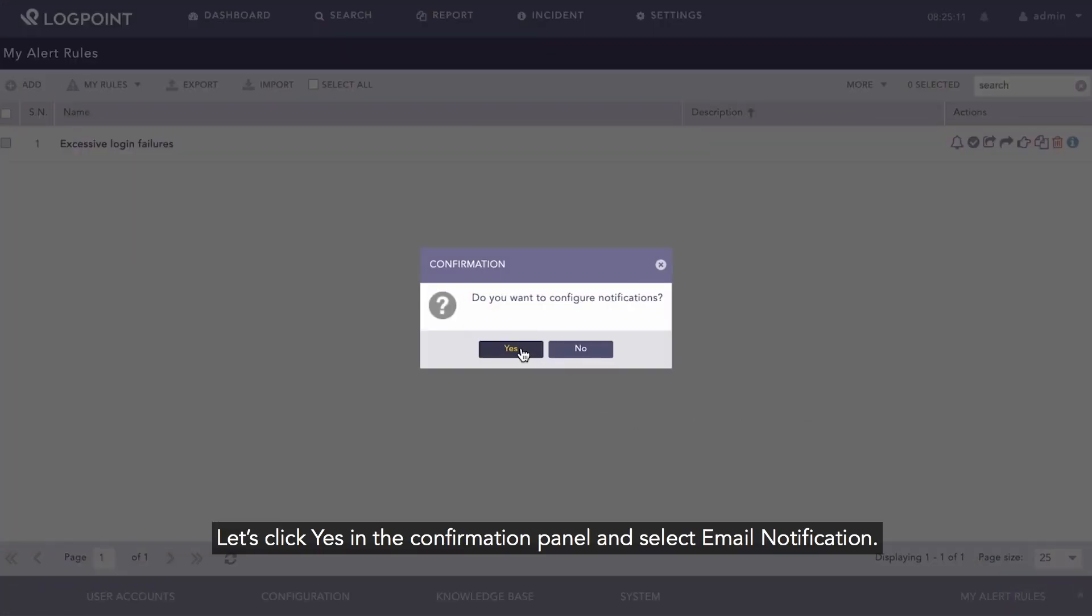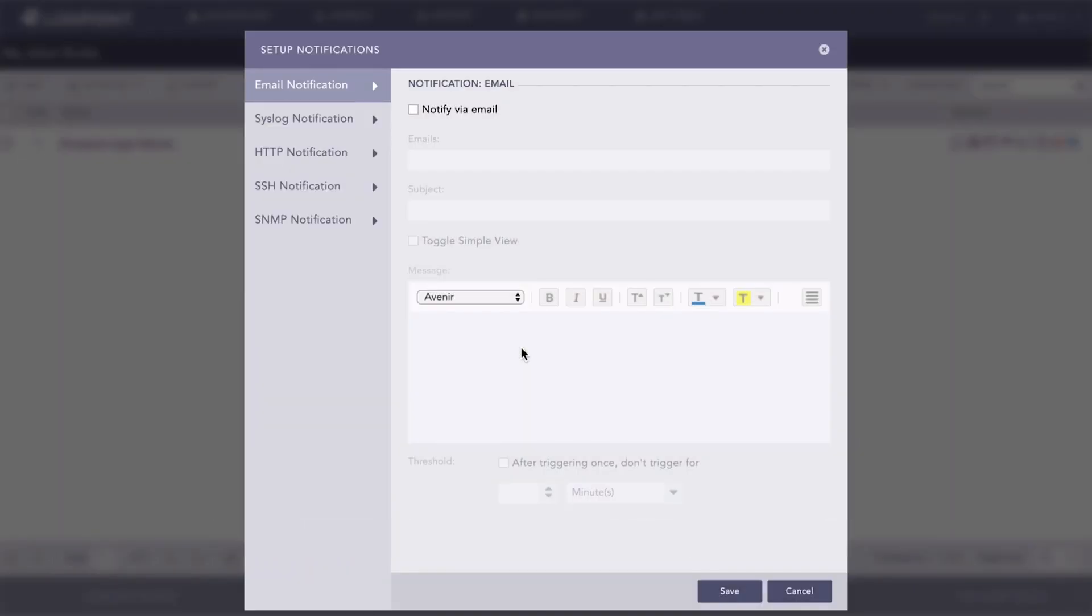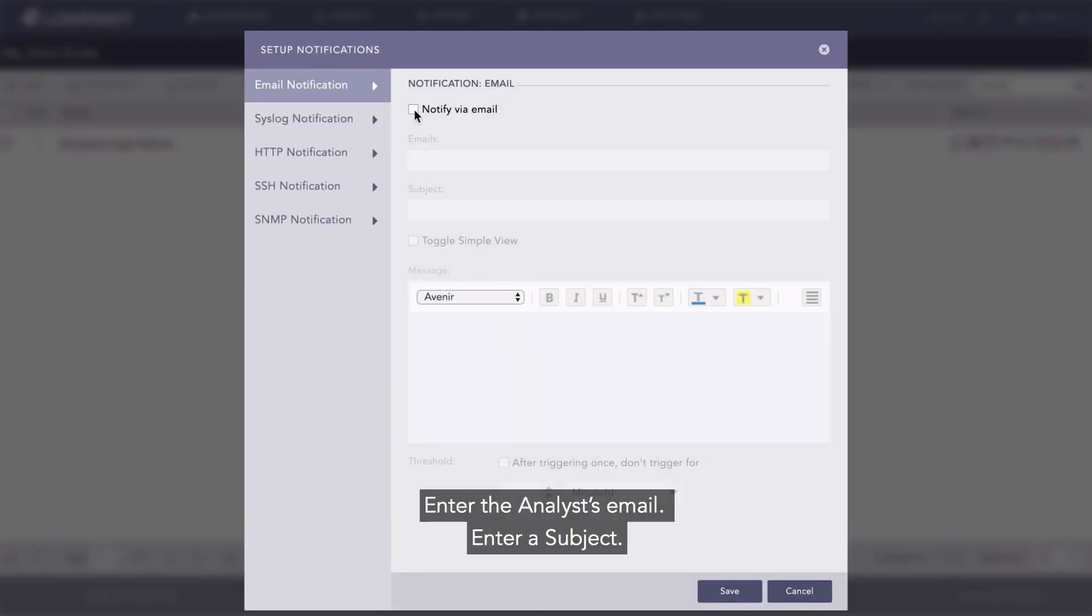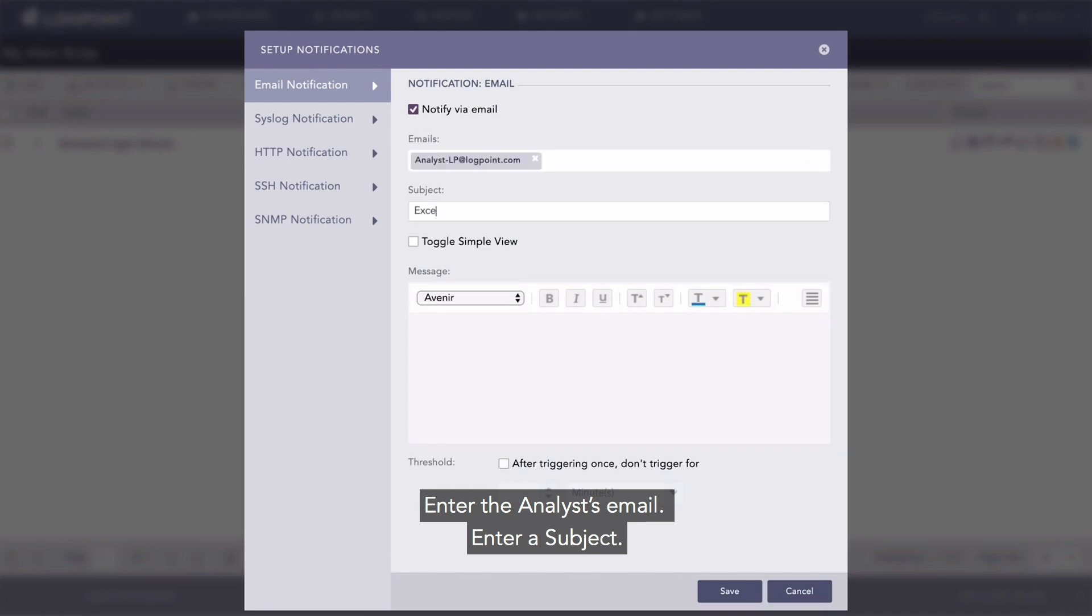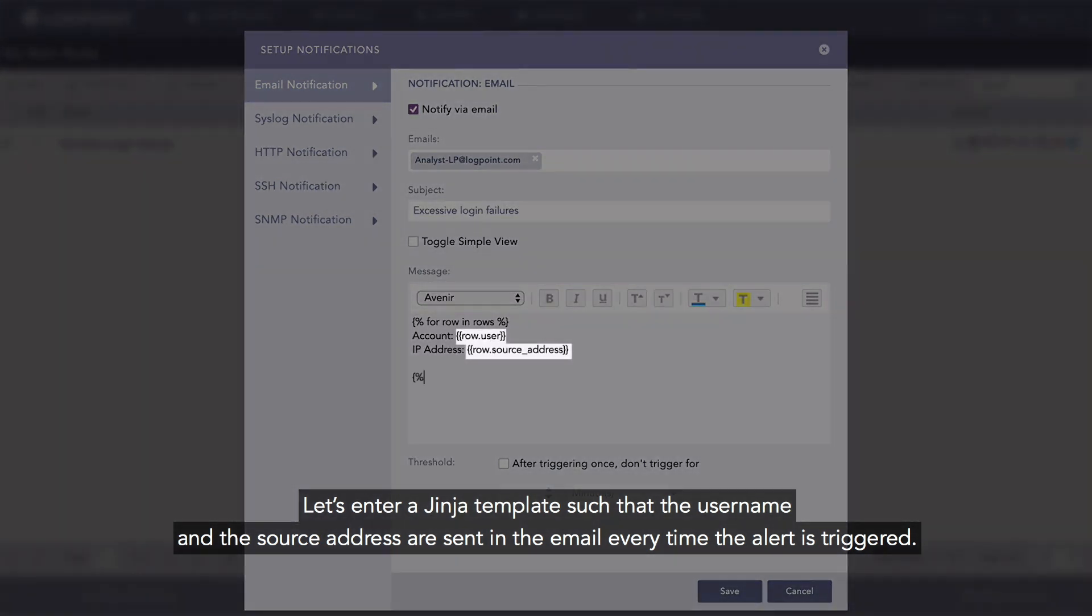And select email notification. Let's select notify via email, enter the analyst's email, enter a subject. Let's enter a Jinja template such that the username and the source address are sent in the email every time the alert is triggered, and click Save.